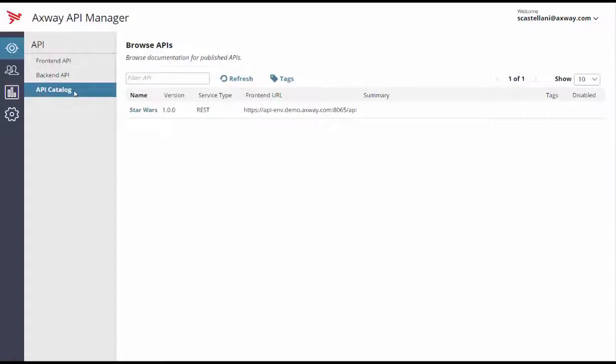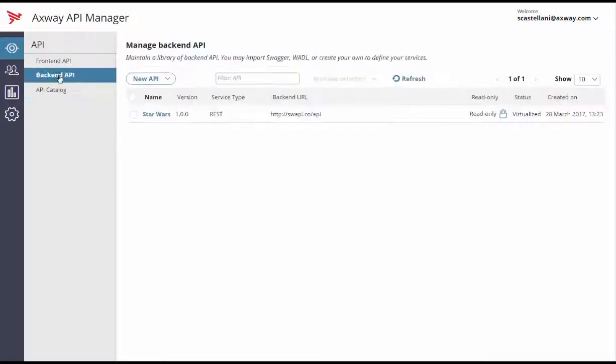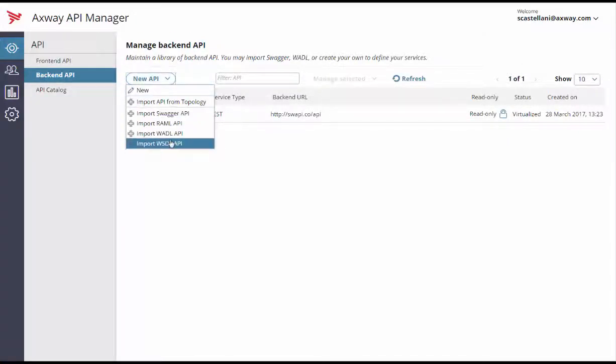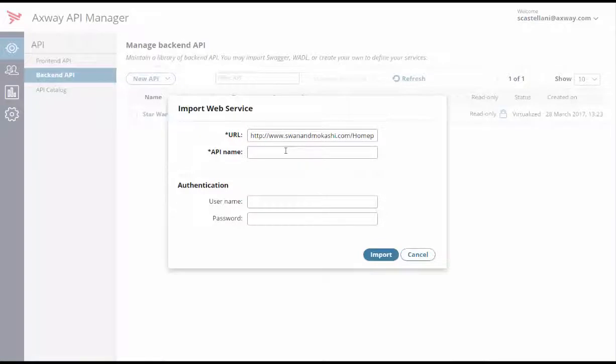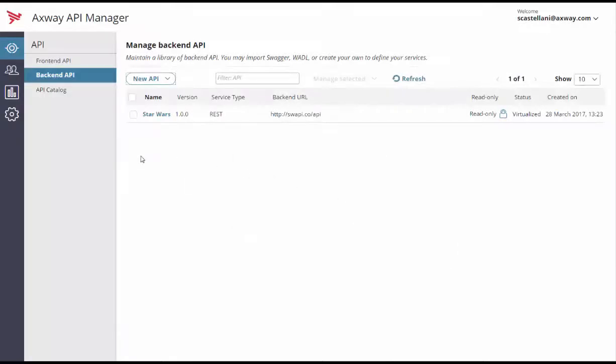So let's see how to register a back-end SOAP API. Go to the API back-end API menu and click the New API button. Select Import WSDL API to import the WSDL file. Enter the URL of your WSDL file and click Import.